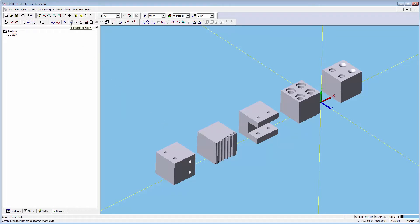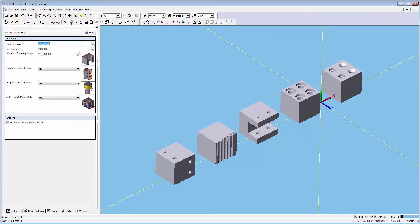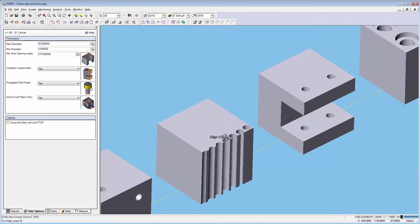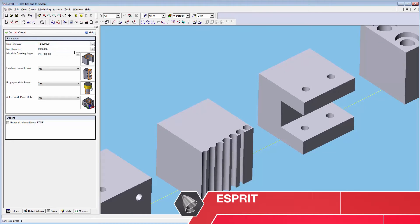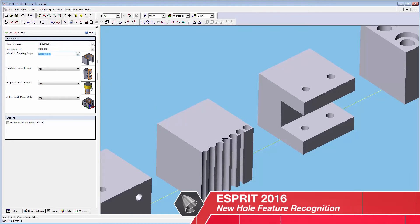Upon opening the hole options page you'll notice some large differences between the two. While still able to select diametric limits from elements in Esprit, there are additional options for hole opening, combining coaxial holes, propagating holes through, and using the active work plane.